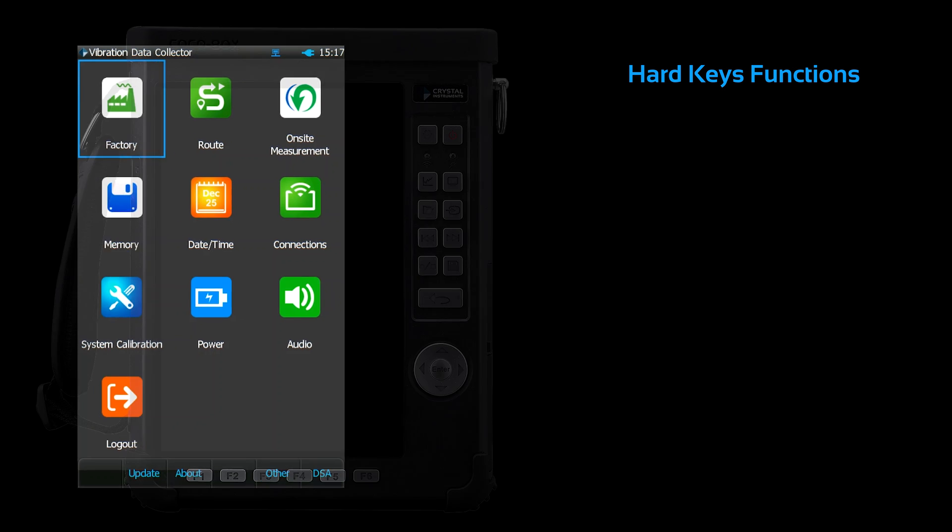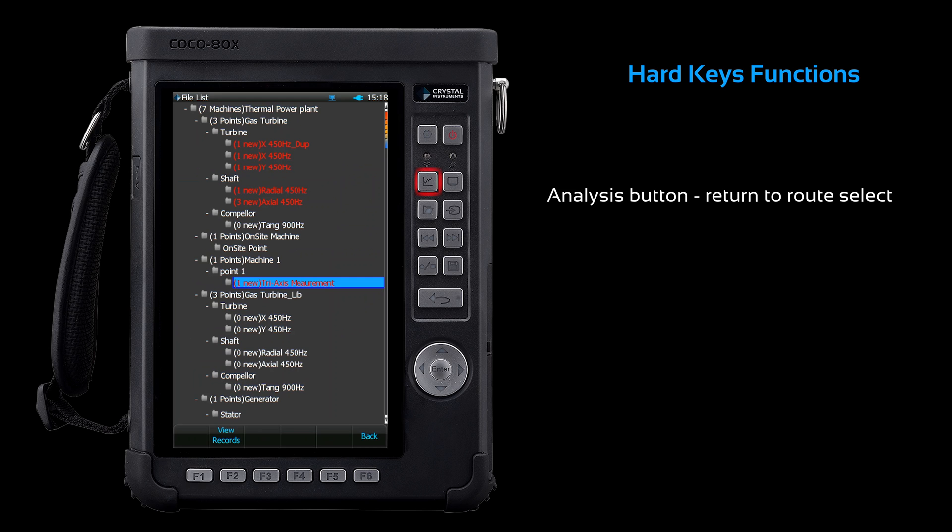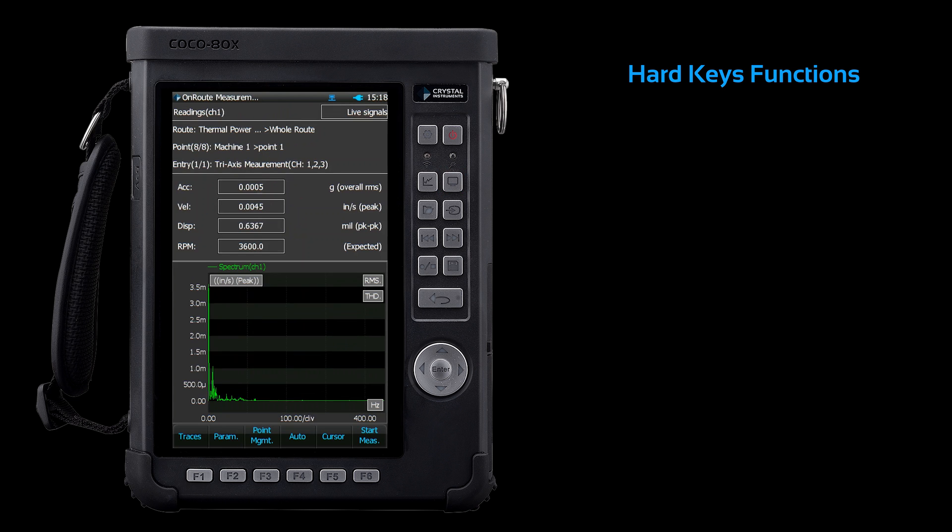The analysis button will return you to the route selection screen. The display button serves as a shortcut to the live signal display.